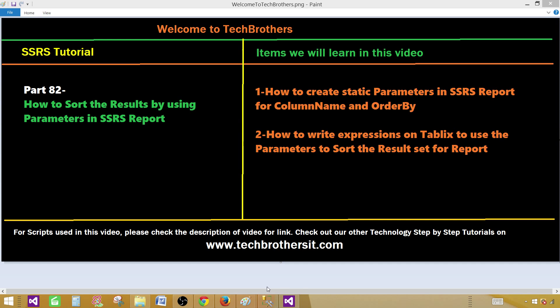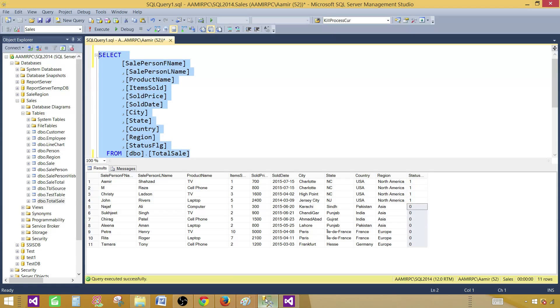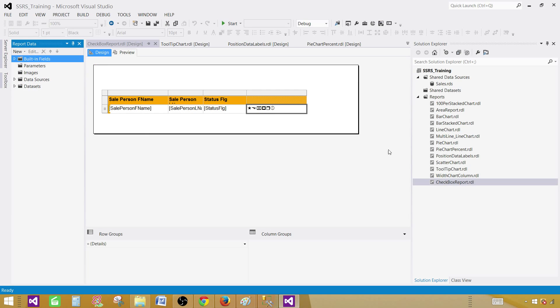Let's go to SSMS and take a look at the query. This is a SELECT query that is selecting fields from the total sale table. I'm going to copy this query and go to SSDT, SQL Server Data Tools.